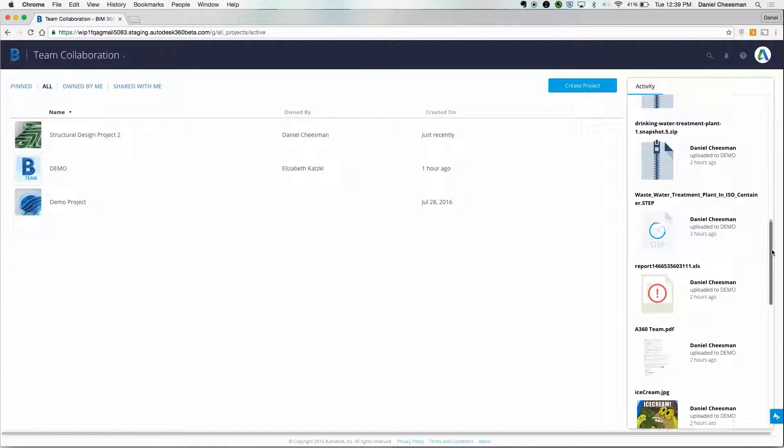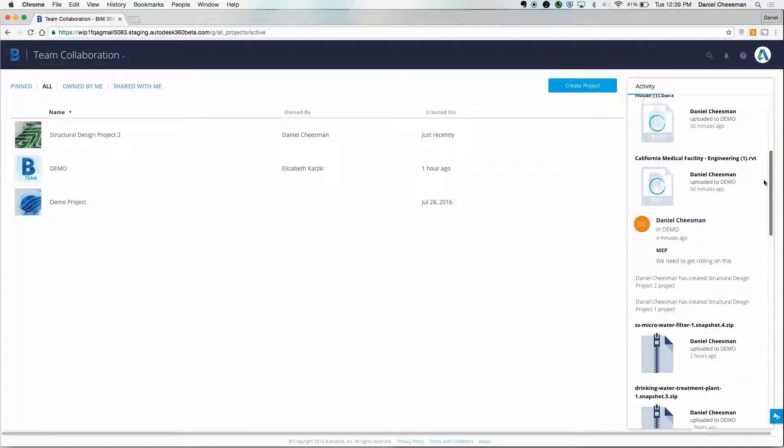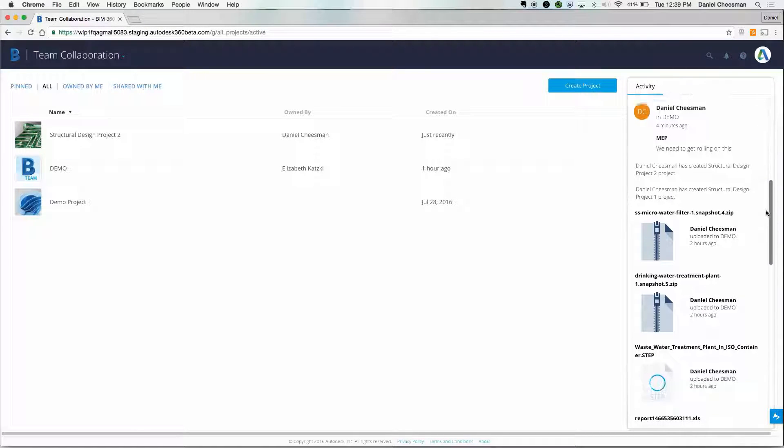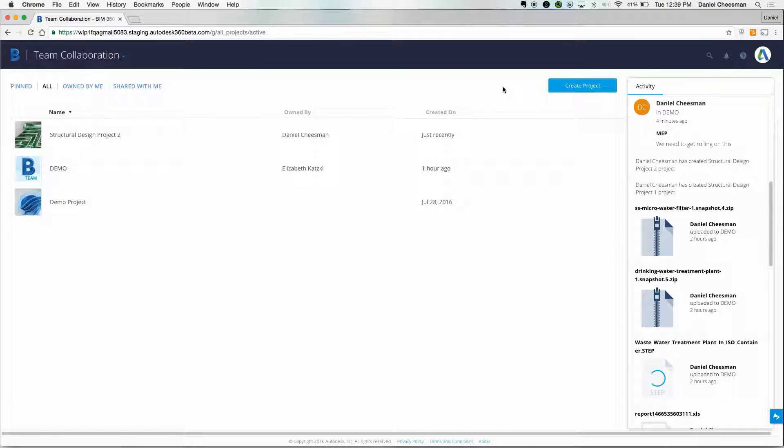This feature is great for principals and project managers to be able to see who has been invited to a project, who's been uploading new files, and adding comments or markups. Let's go ahead and hop into a project.